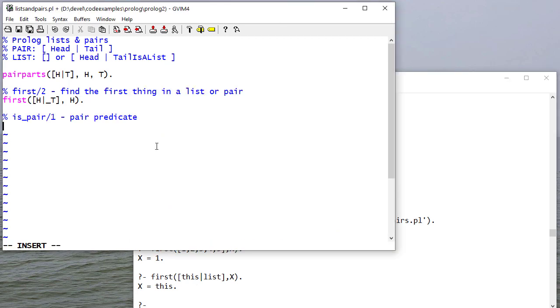I can write a pair predicate. I don't care about the head. I don't care about the tail. I just care that its structure is a pair.